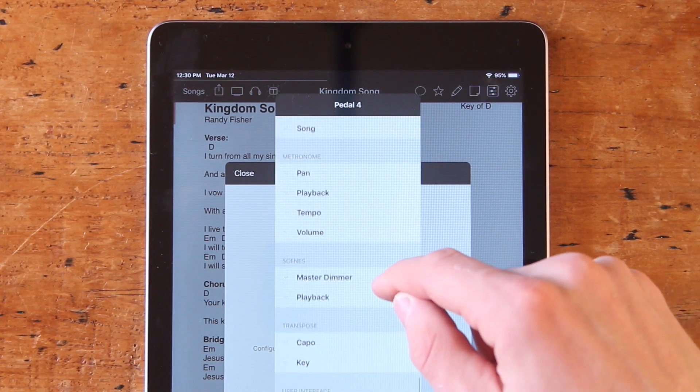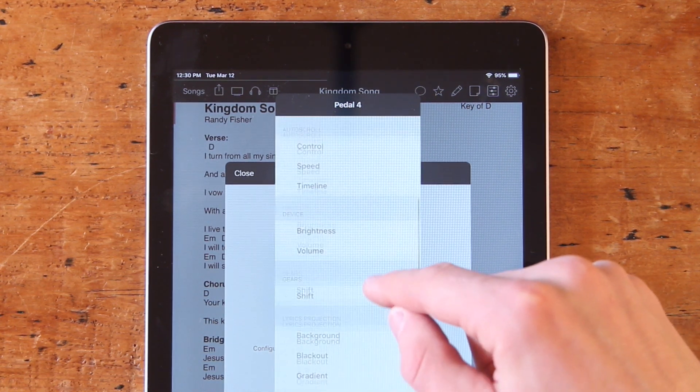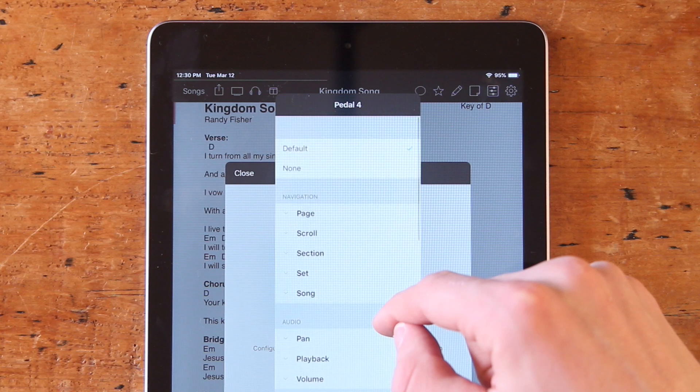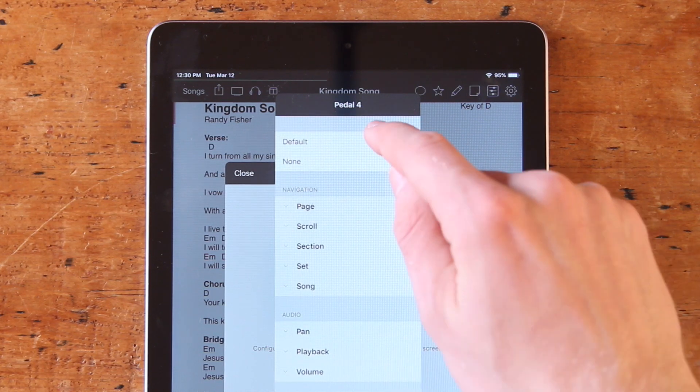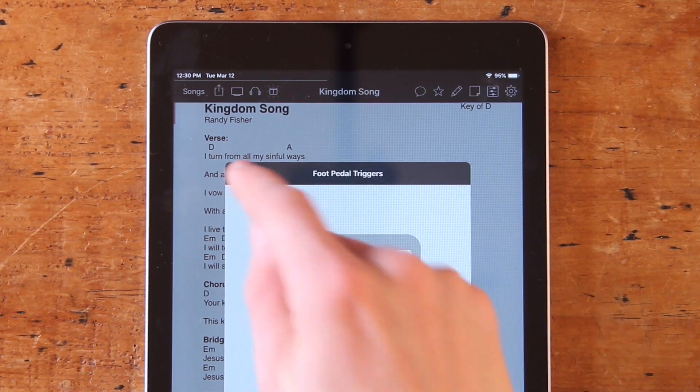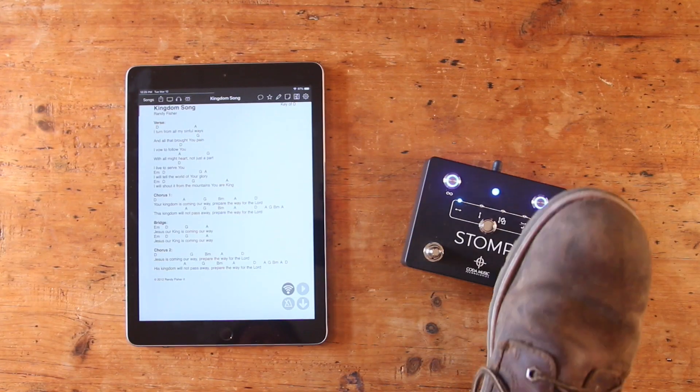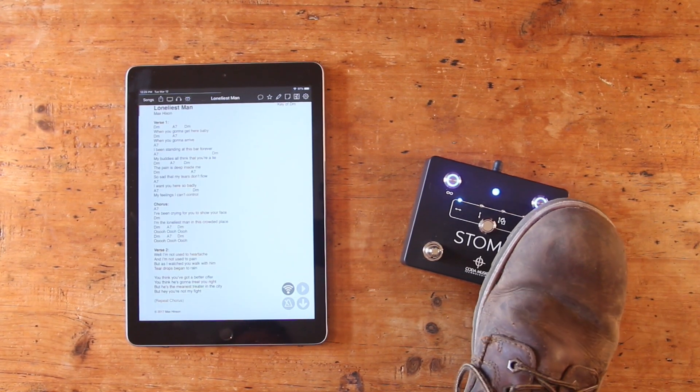So the simplest thing to do is to use Stomp in Default Mode, for which you just need to make sure that Default is selected at the top. In Default Mode, the right and left foot switches with Stomp in Mode 1 will allow you to flip between songs.